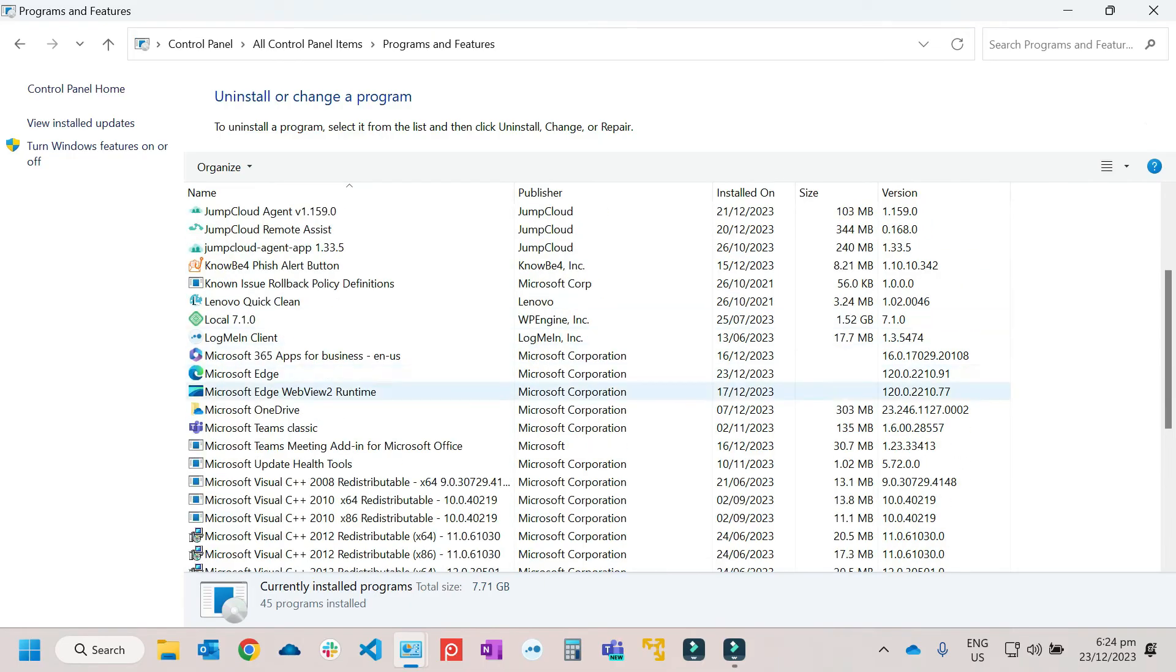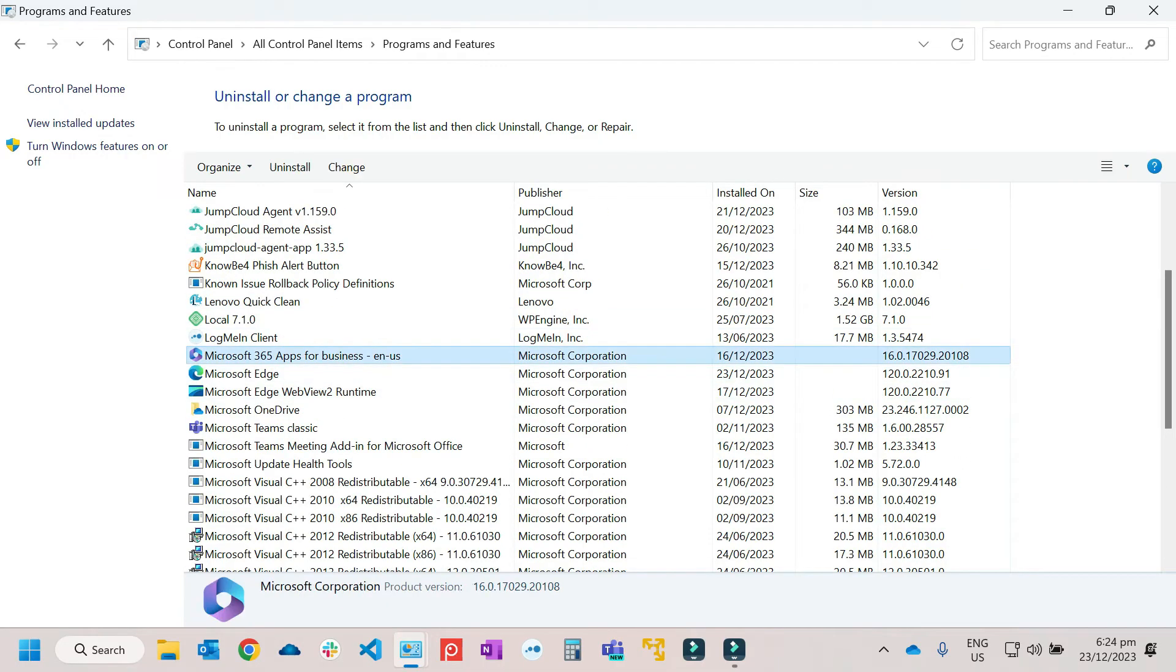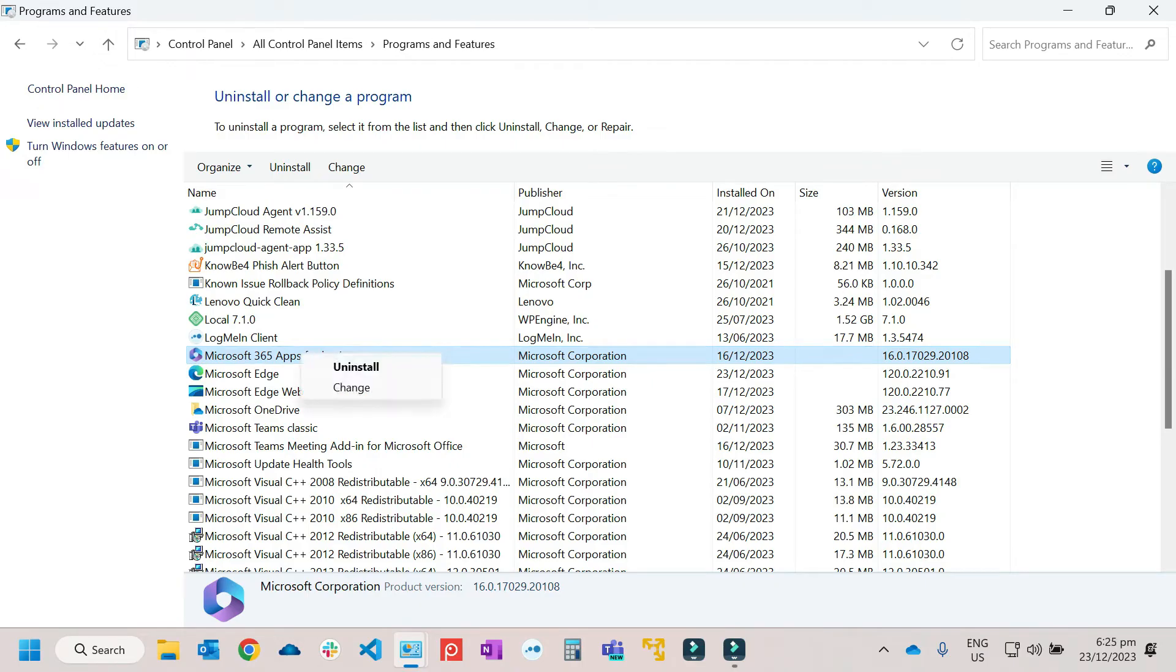Then after that, look for the Microsoft 365 apps. This is depending on what application version of Microsoft Office is installed on your computer. I'm using 365, so right-click, then Change. Then Yes.